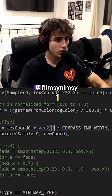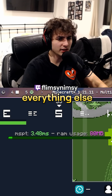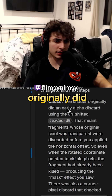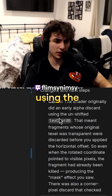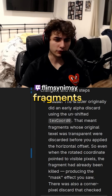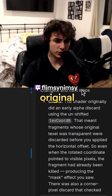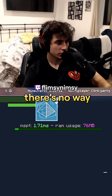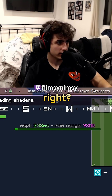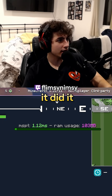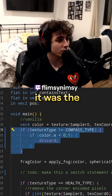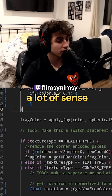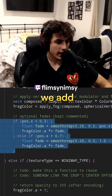If I do zero it should be just normal, if I do one it's one pixel. What is Copilot saying? The shader originally did an early alpha discard using the unshifted texture coord — that meant fragments whose original texel was transparent were discarded before applying the horizontal effect. There's no way this is right... oh, it did it. It was the vanilla code — that makes a lot of sense.